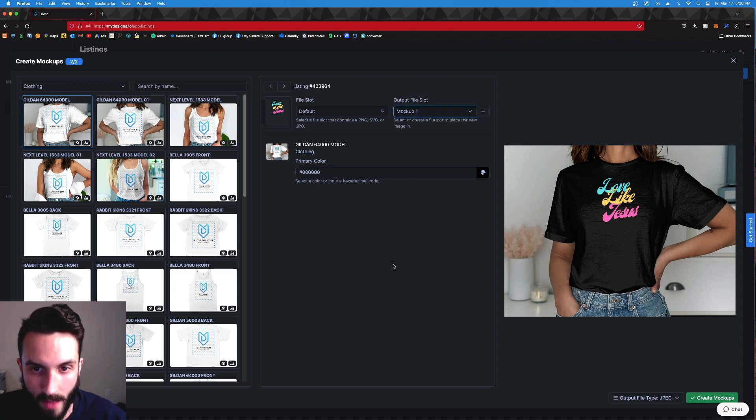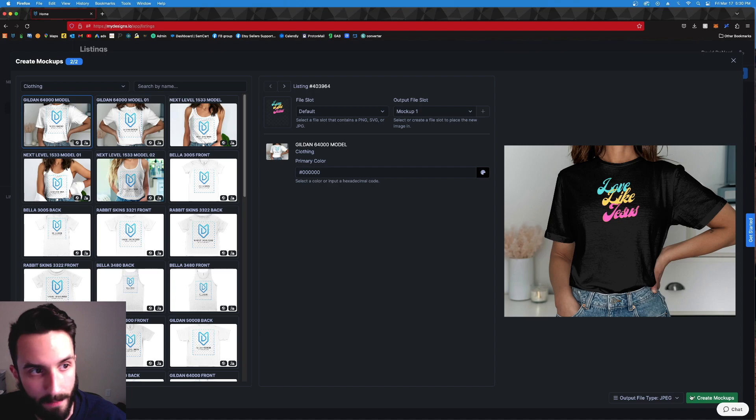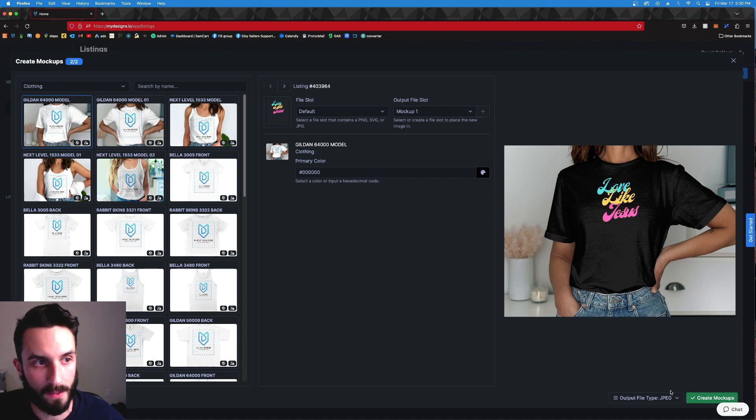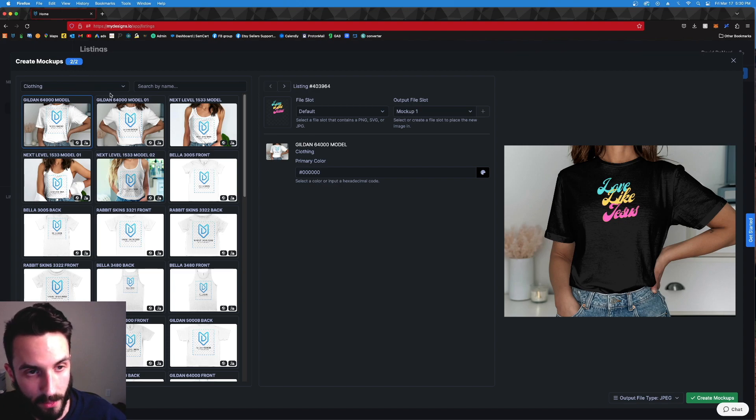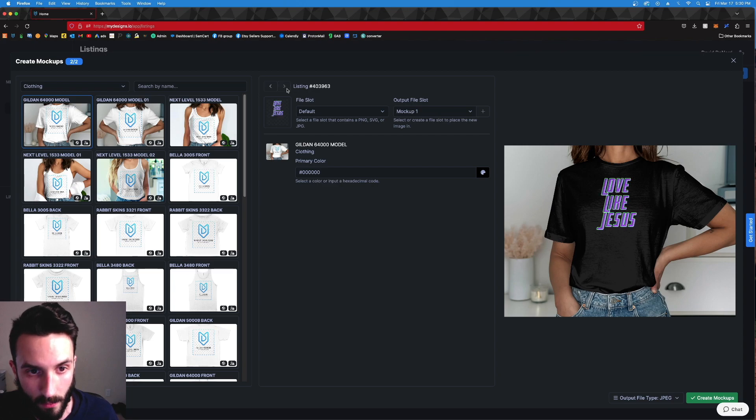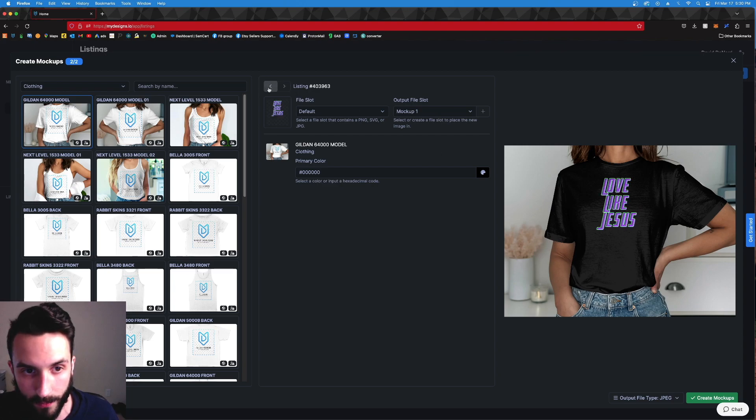In the future, I was told they will be updating to a color swatch here so that you can click different colors that they print on. So that'll be really awesome in the future. But for now we're going to go with black and we're going to choose mock-up slot one. If we're doing this process again, you would choose output file slot mock-up two, so it'll go into the second slot and not override the first one.